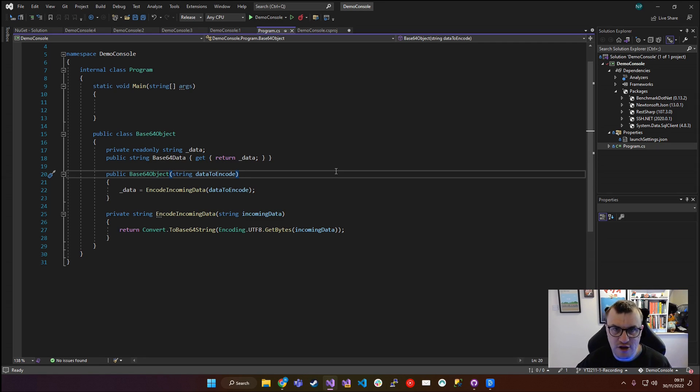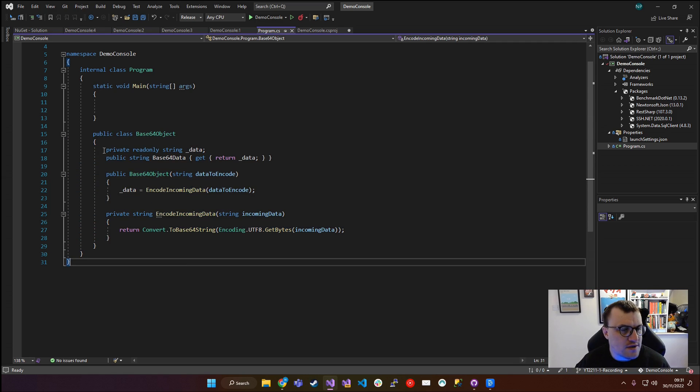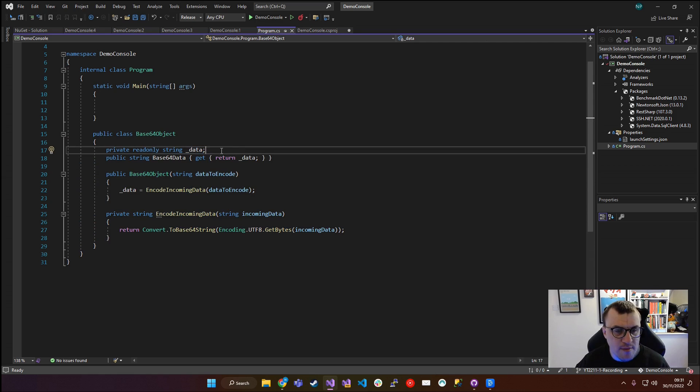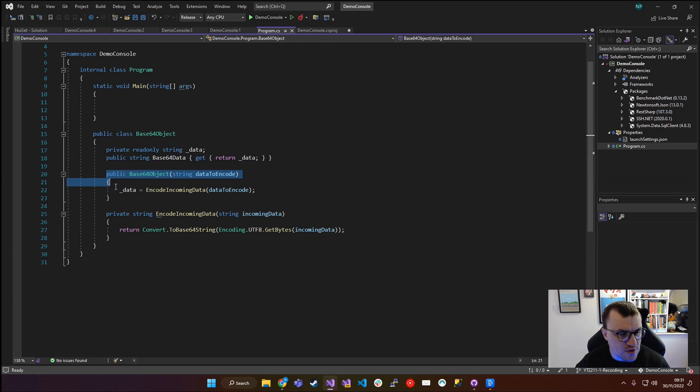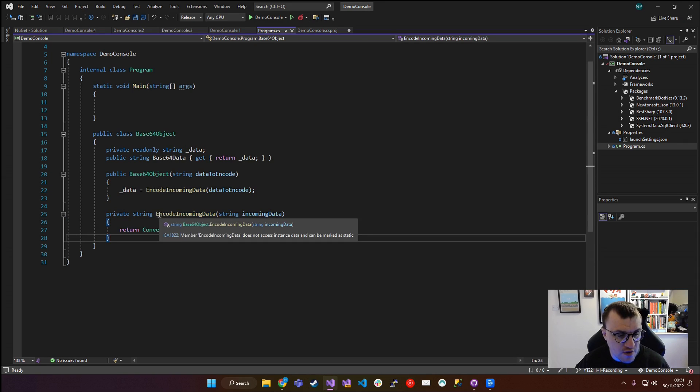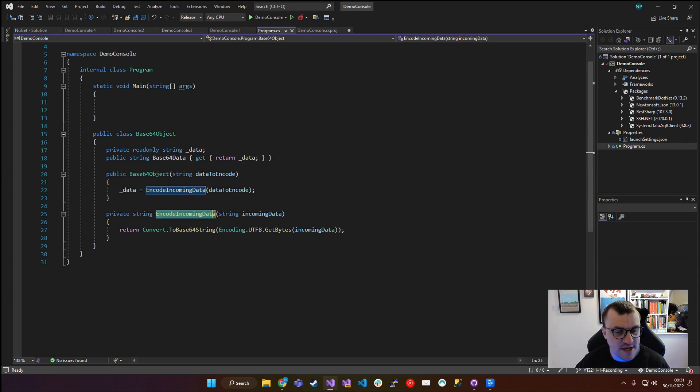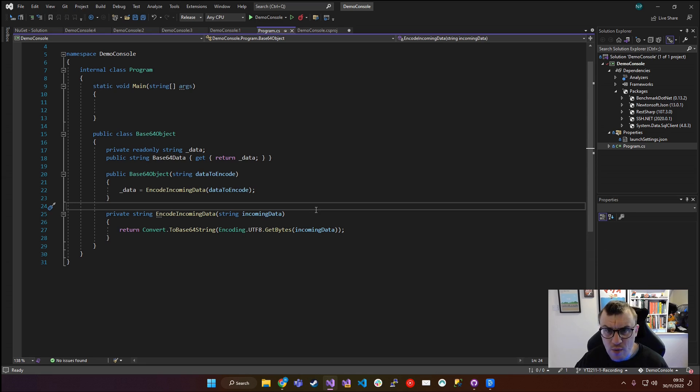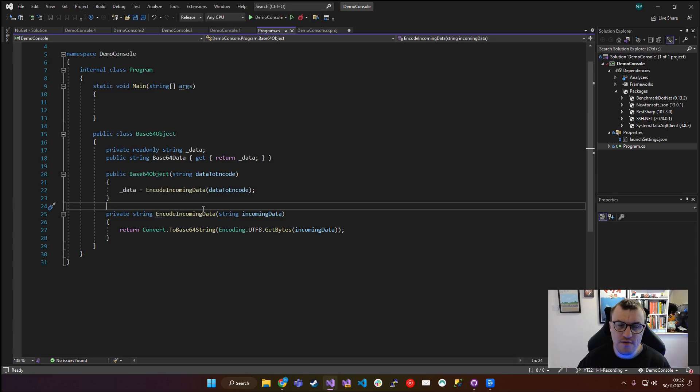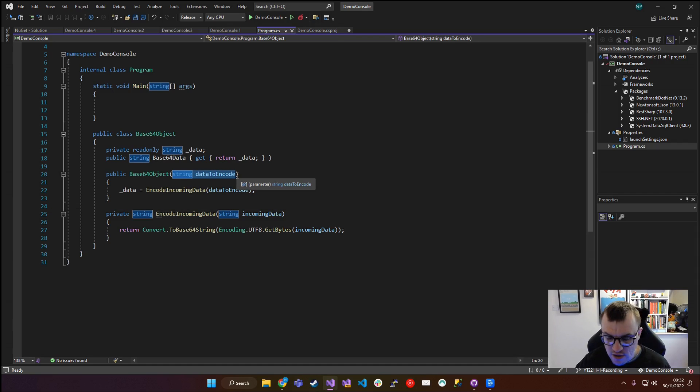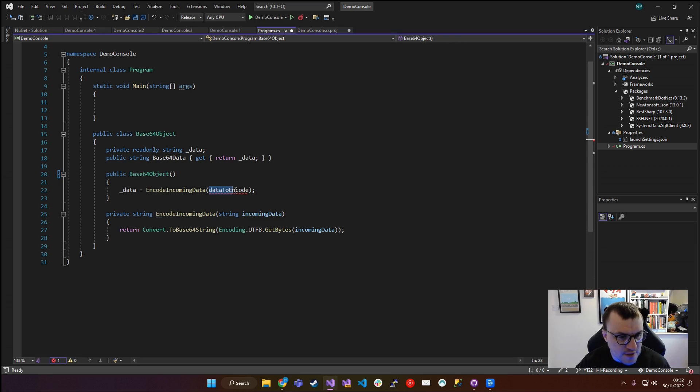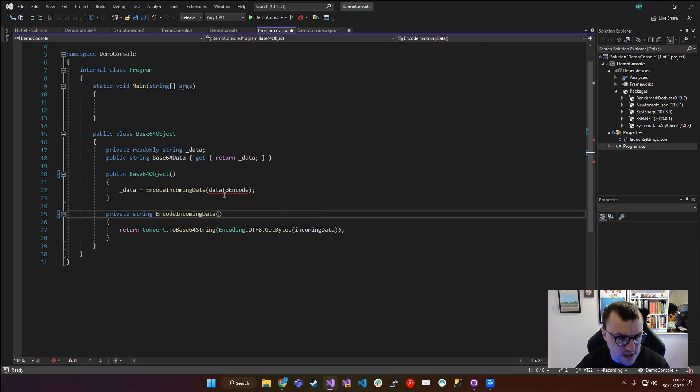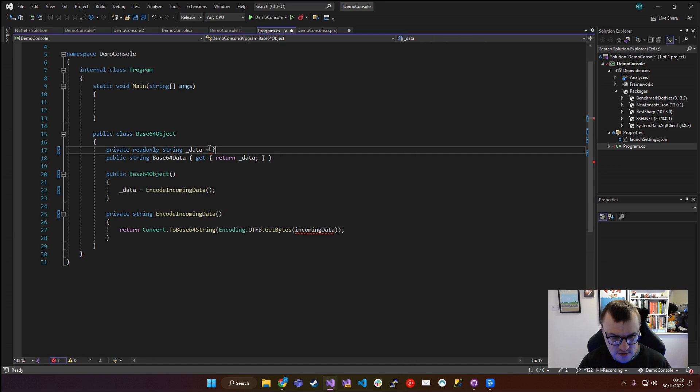And within that, I've got a method called encode incoming data, and I want to benchmark this method. So let's just run through the actual logic itself. And then we'll start looking at how we can then benchmark that data using BenchmarkDotNet. So my Base64Object class has been created here. I've got a private read-only string member here called data. And then I've created a string property, which actually gets that data. We've got a constructor, which receives data to encode a string parameter. And then that's setting that read-only member on initialization. Then we've got the method that we actually want to benchmark. So we've got this method called encode incoming data, we're passing in incoming data, and then we're converting to a Base64 string, the bytes of that data.